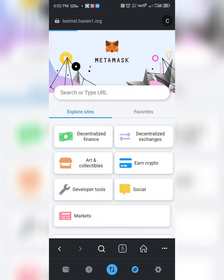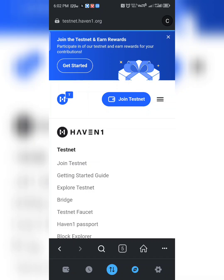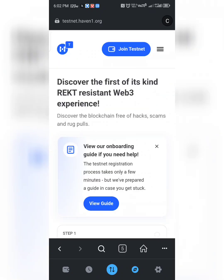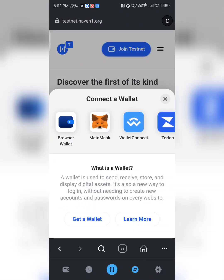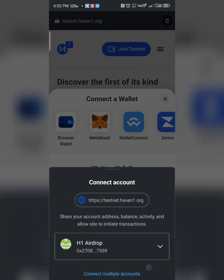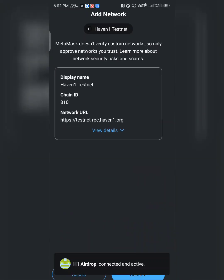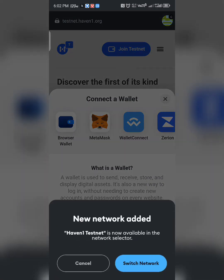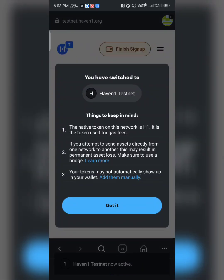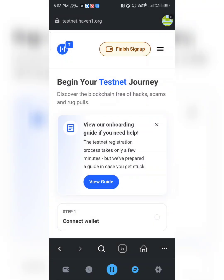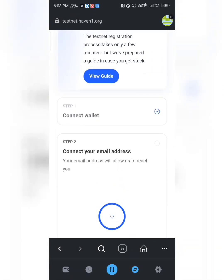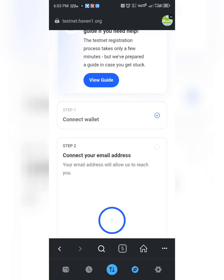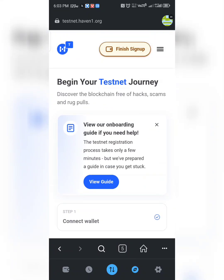Give it time to load up. When it's done loading, click on 'Join Testnet' and connect your wallet. I'm using MetaMask — select MetaMask. Your wallet will be connected, and it's going to ask you to add the Heaven One testnet. Click 'Confirm'. Once added, it will switch your network to Heaven One. Click 'Got It', then click 'Finish Sign Up'.